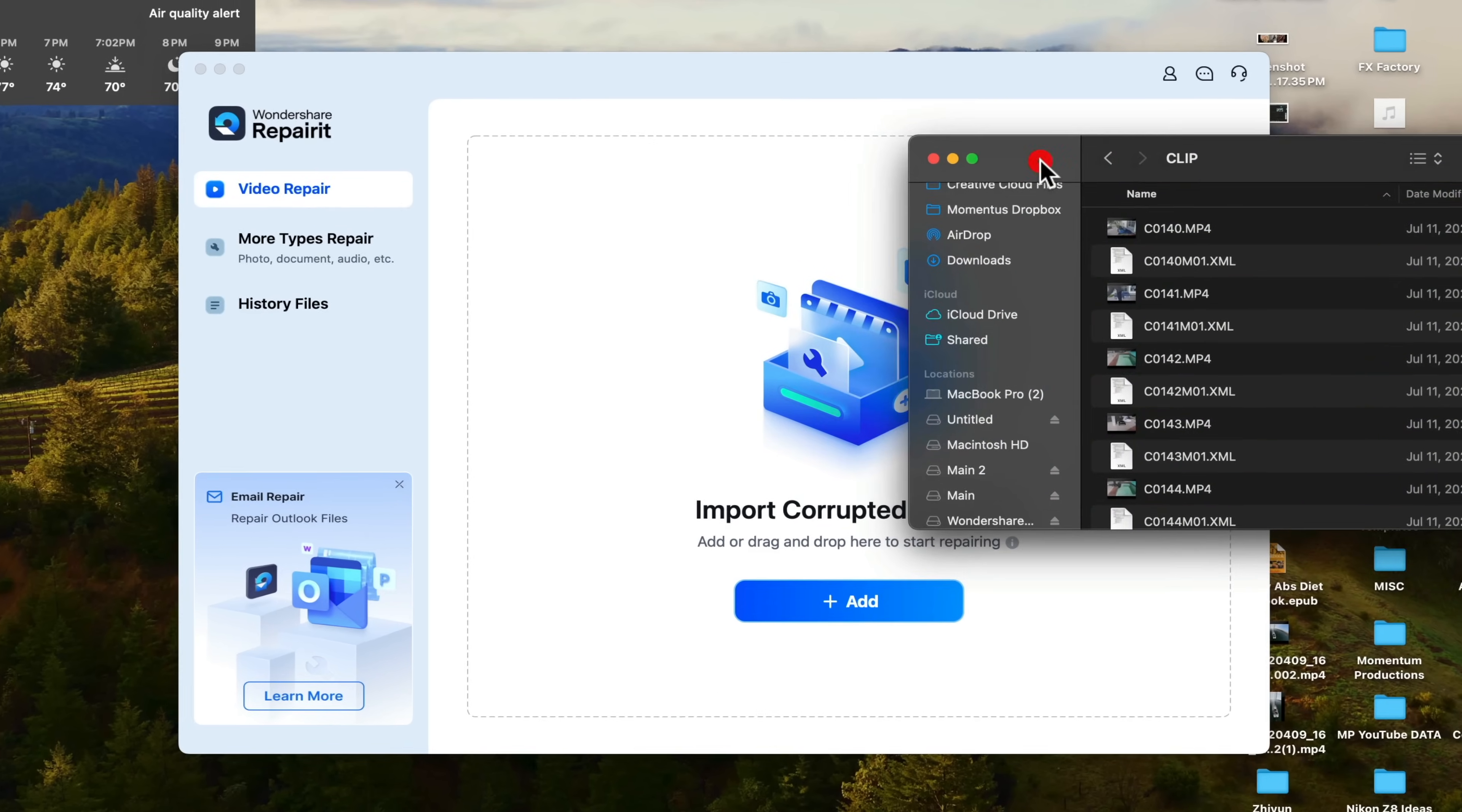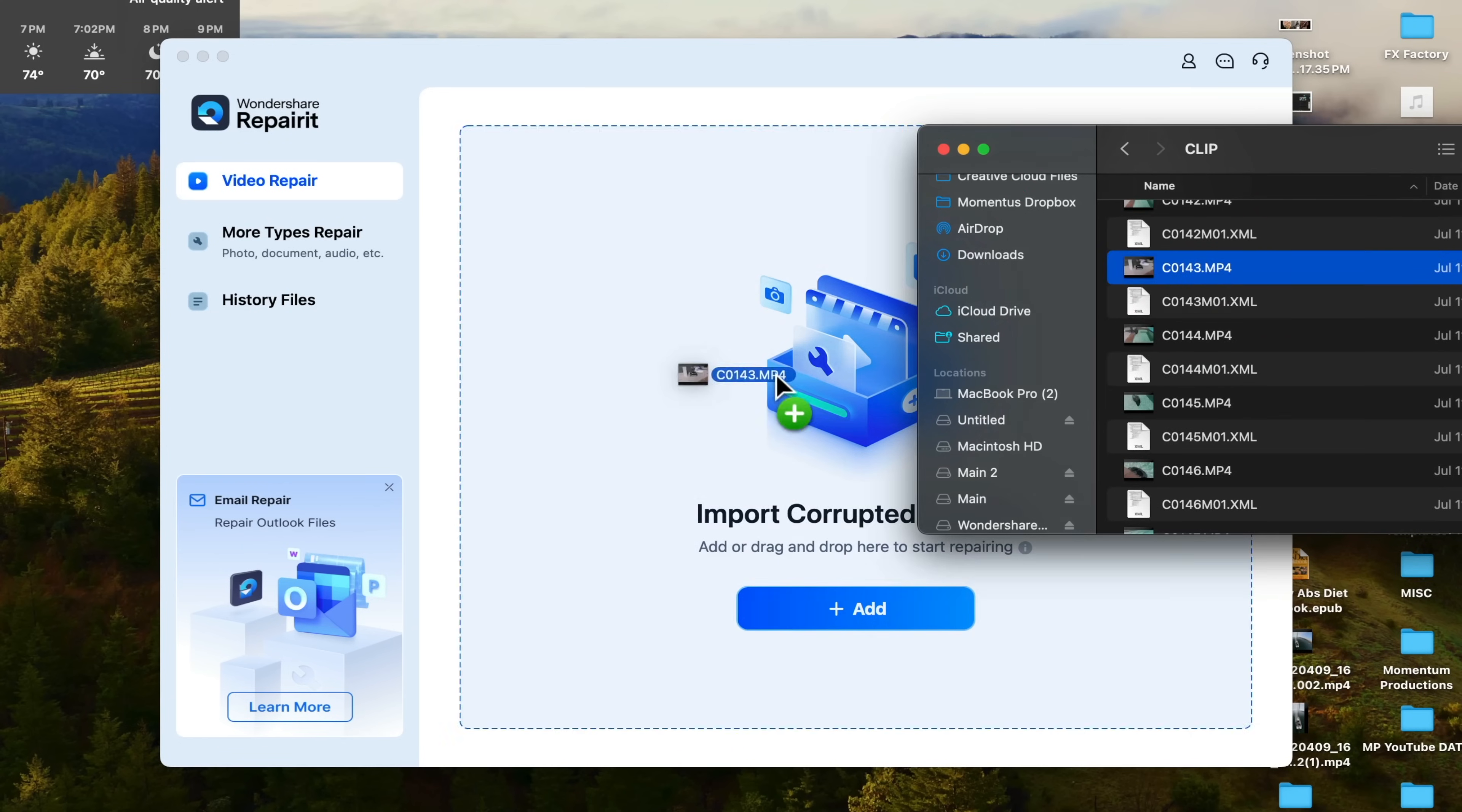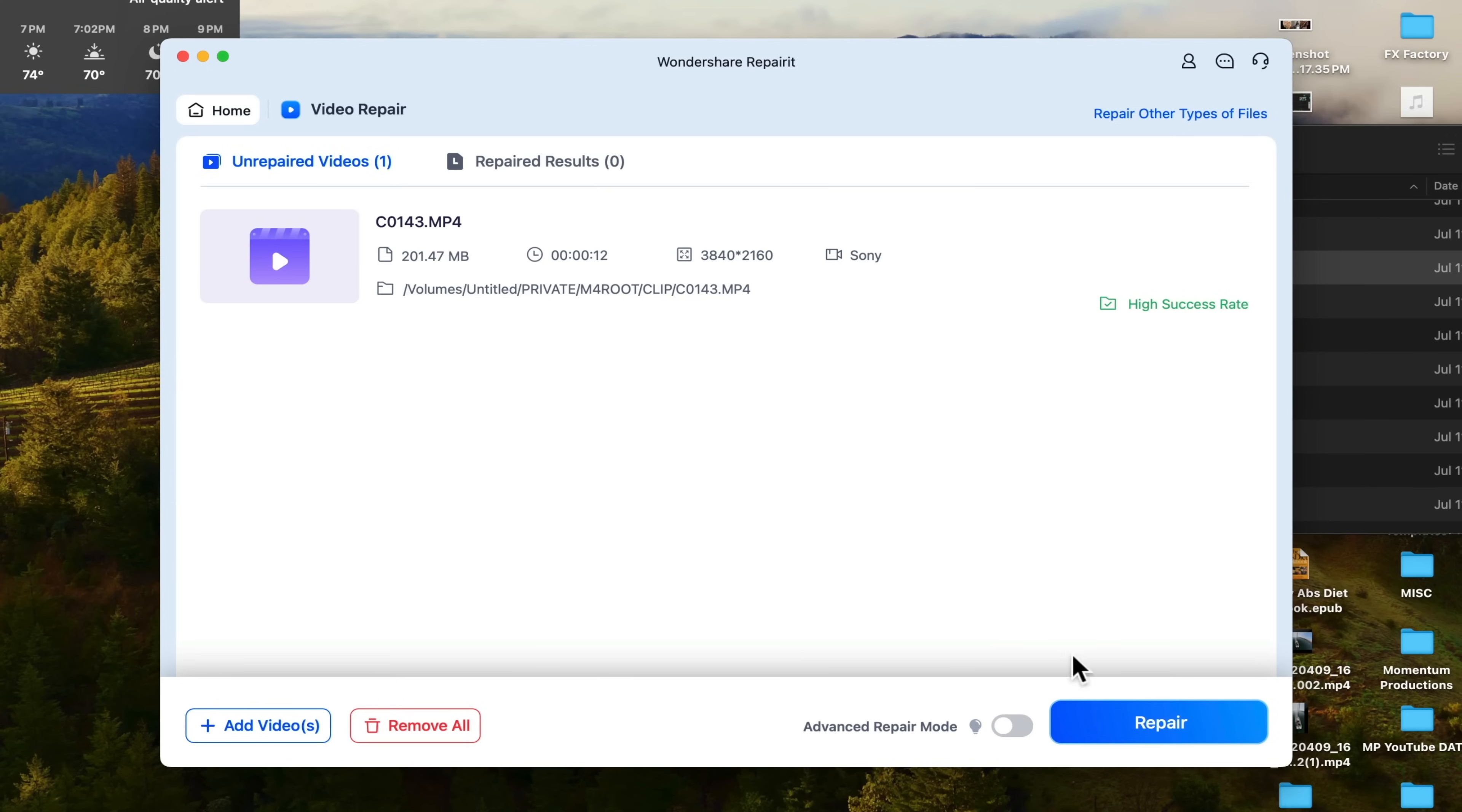If your video files ended up being corrupted, you would not be able to see any thumbnail. So if you do have that problem, all you have to do is just drag and drop it into the program itself. And after you drag and dropped it, it will load up right here. We do see a thumbnail here. This is a healthy video file. But again, this is just for demonstration purposes. So all we would have to do is just click on the advanced repair mode because this will scan the video file and you will have a better chance of repairing it. So we're going to click on Repair.